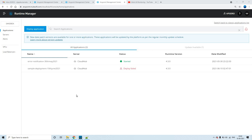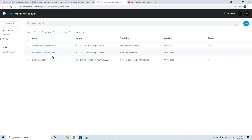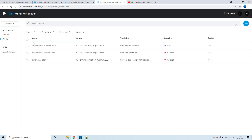Here we have the alert section. This topic has already been discussed in one of my previous videos created on the same thing, with the name 'Custom Application Notification'. You can check that video if you want.